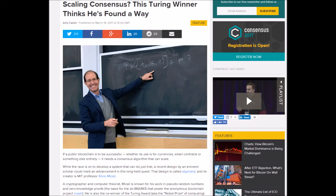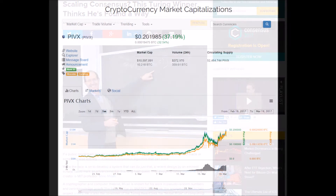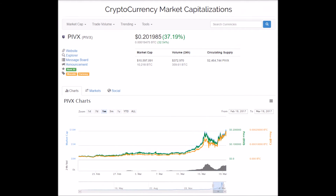Now, how does proof-of-stake work? Because mathematics. Now, unless you want me to fumble through a likely wrong explanation of Byzantine fault tolerance mechanisms, stop asking questions that neither you nor I will understand the answer to.